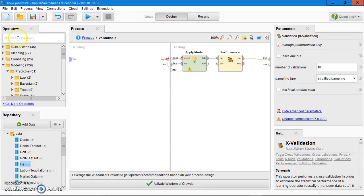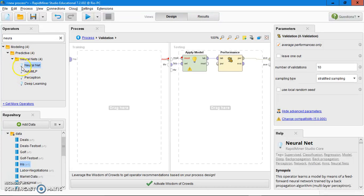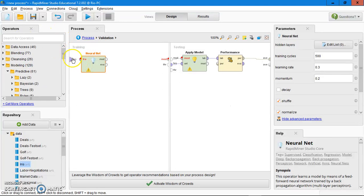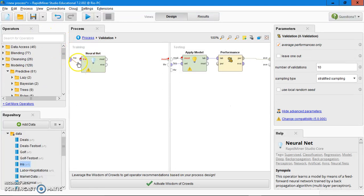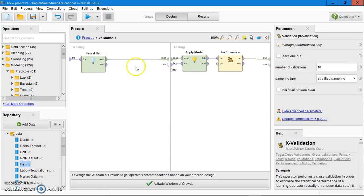Then go to the operator panel, find the neural network. Drag the neural network operator to the training panel. Then connect the training dataset and connect the model to the testing.